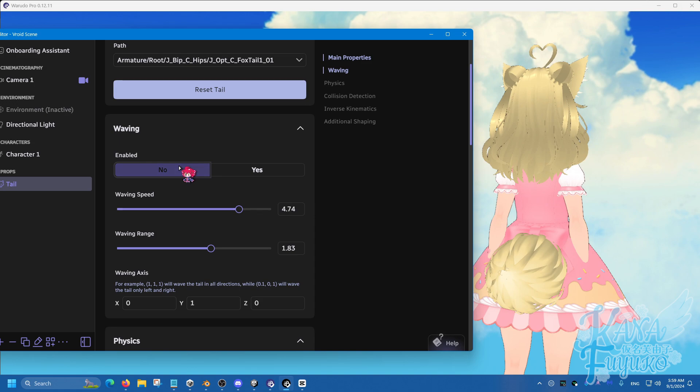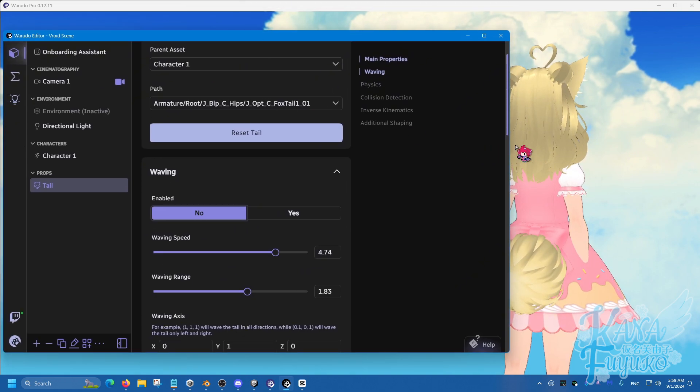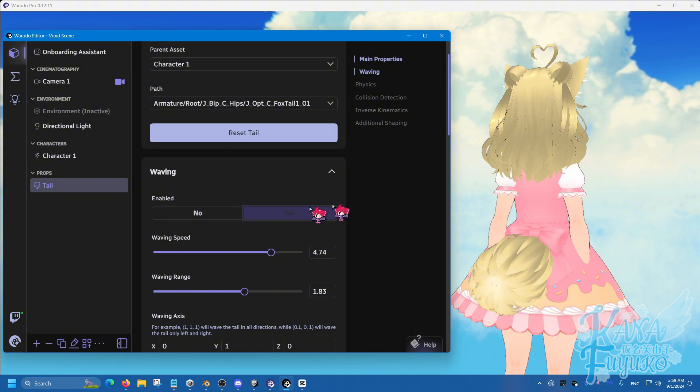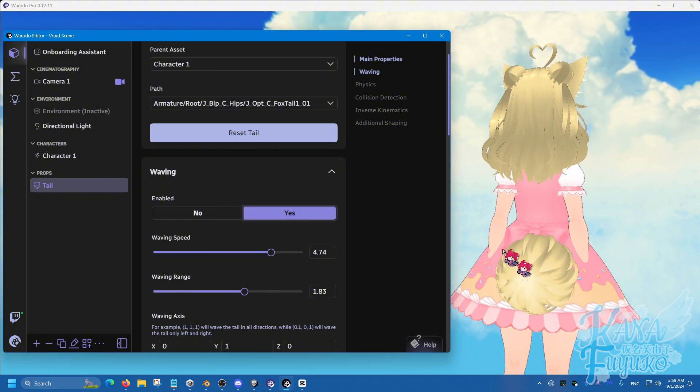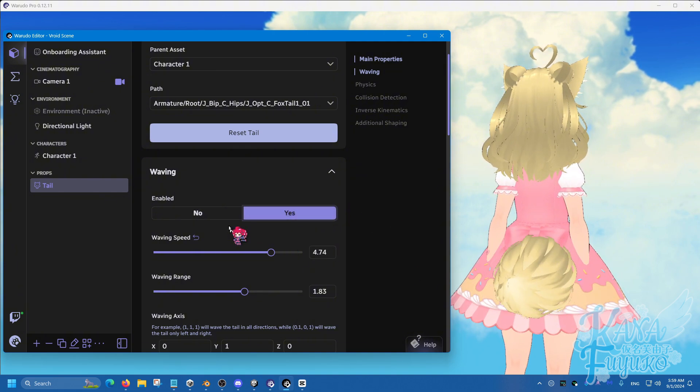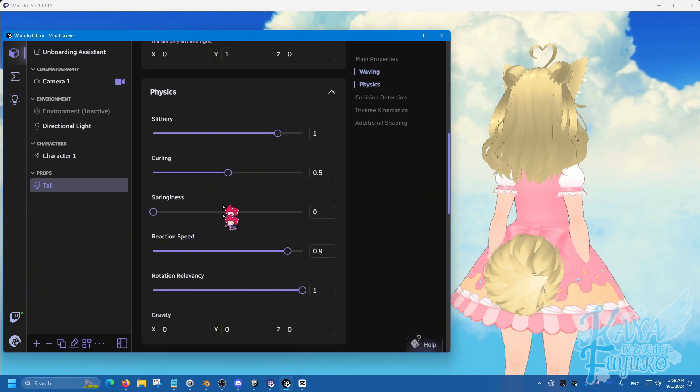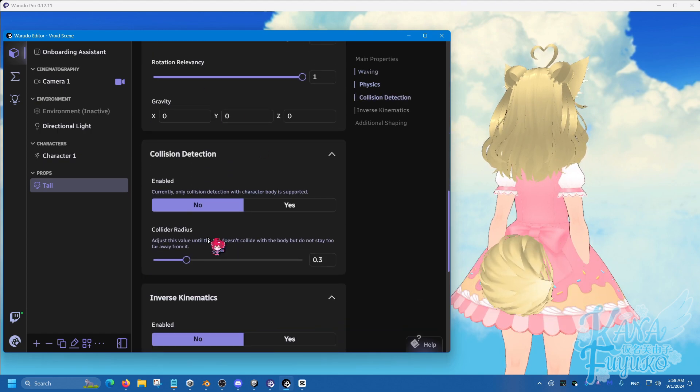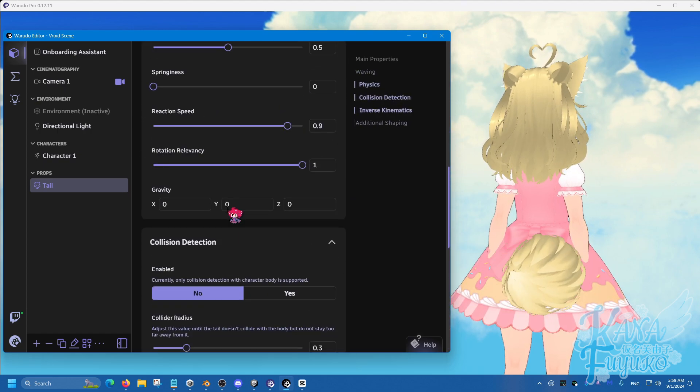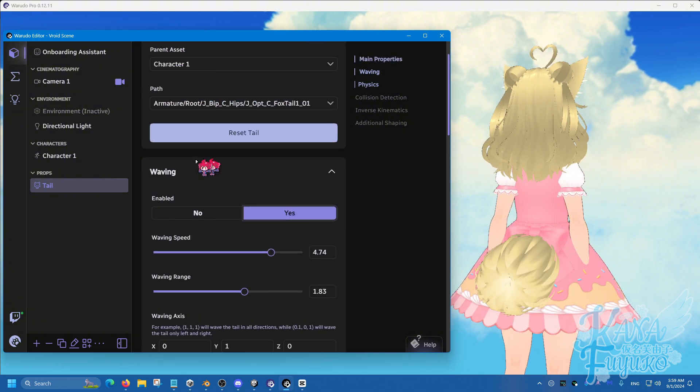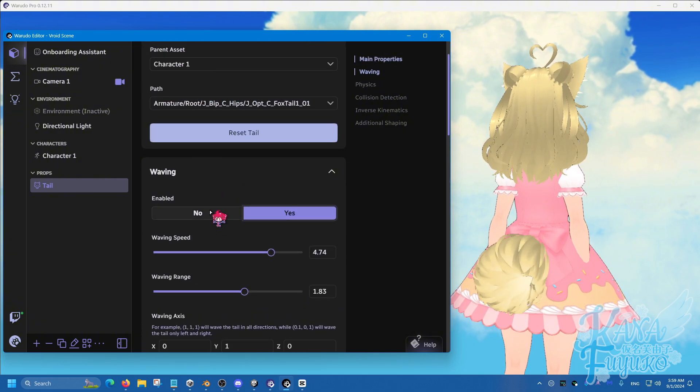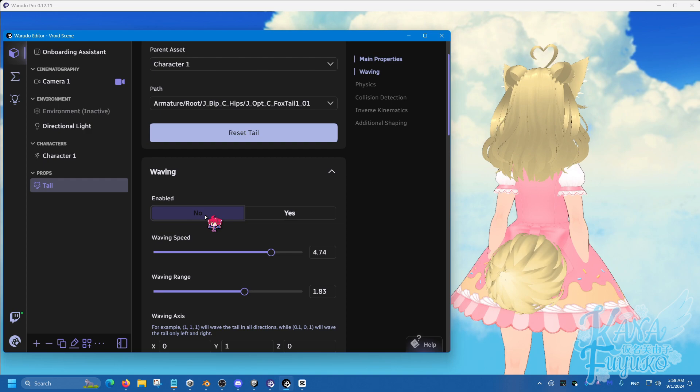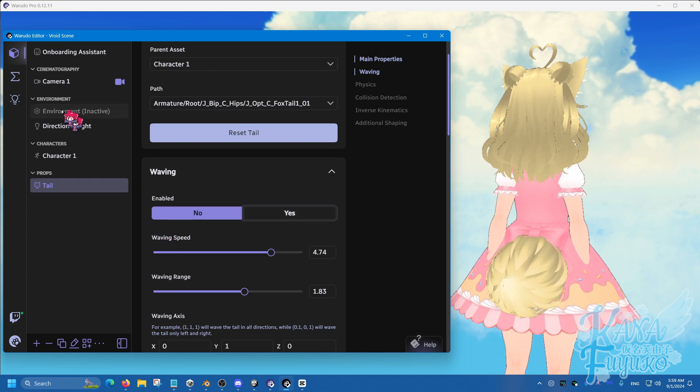But pretty much, once you have the tail wag of choice, you can be able to set the waving to no. And from there, what we can do, again, making sure, again, double check that this is how you want your tail wag to look like. Again, adjusting even physics and these other stuff as well. Mainly the physics and the waving is what you want to care about. But let's set the waving to be no for the time being.